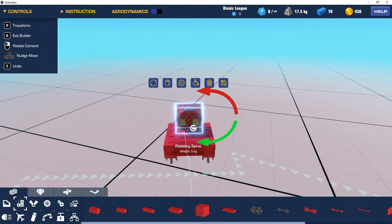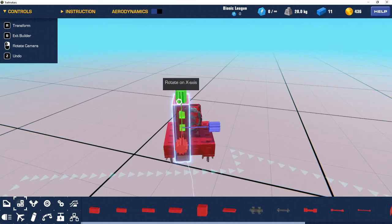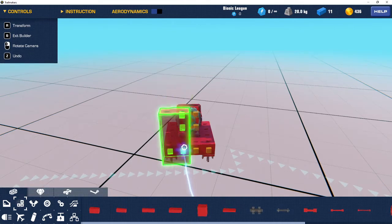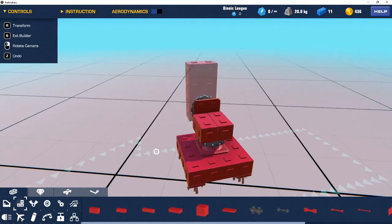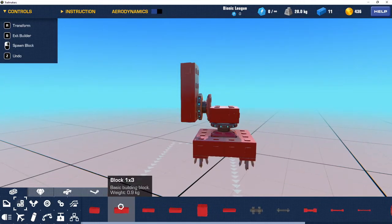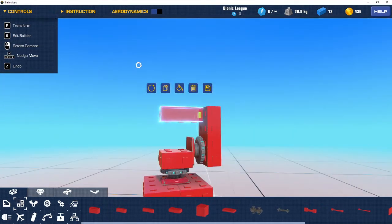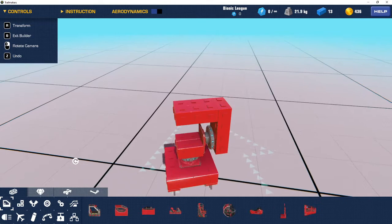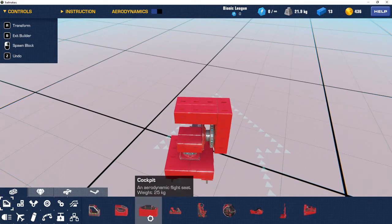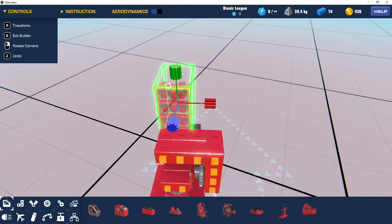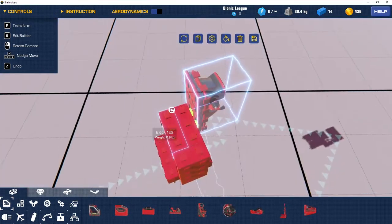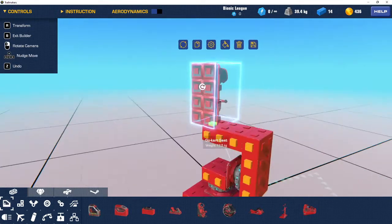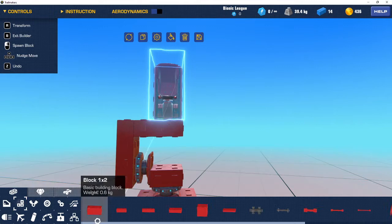Okay. So now get a block 2x4 and do this, select the bottom, and make sure it's attached like that. And get some 1x3s and then paste some like here. Perfect. And now go to seats or seats, and just get a simple go-kart seat, and then paste it on like this, and just have it right about here. That'll work, yeah.